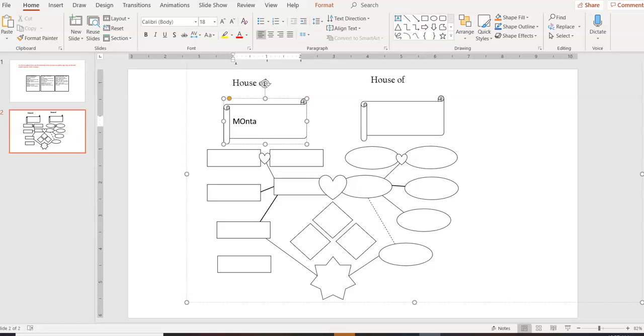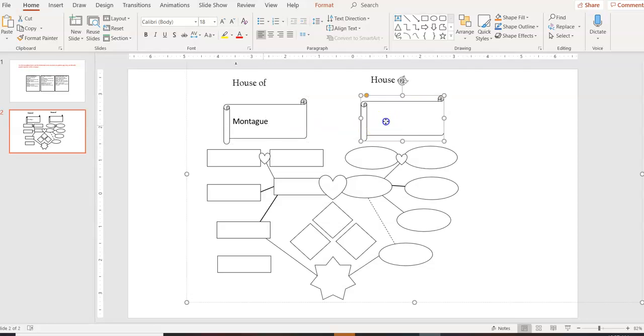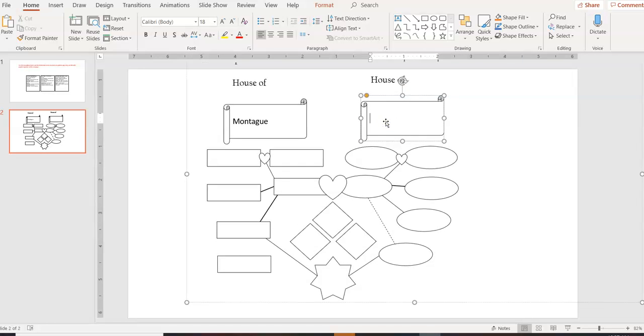we can do House of Montague on the left here. And then over here, that's going to be the House of Capulet.